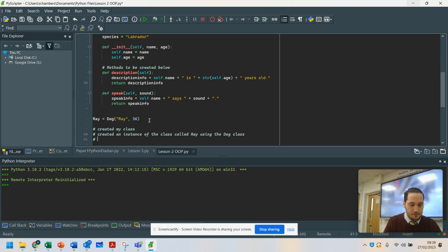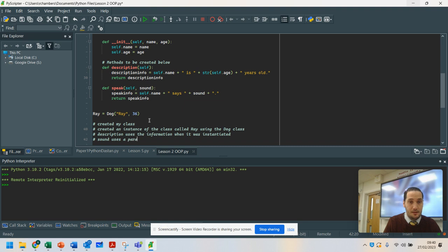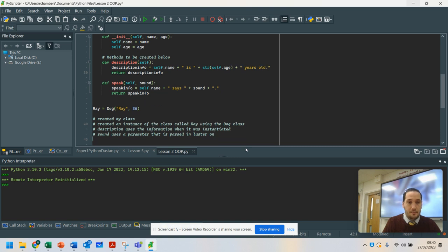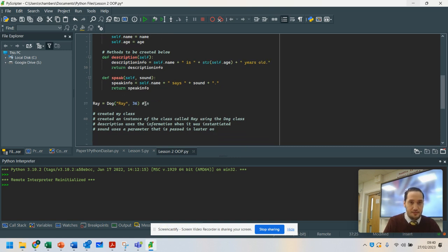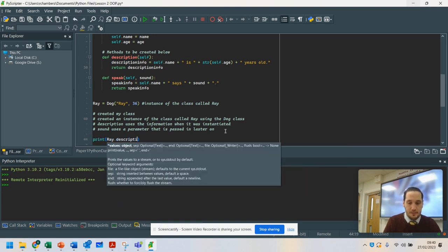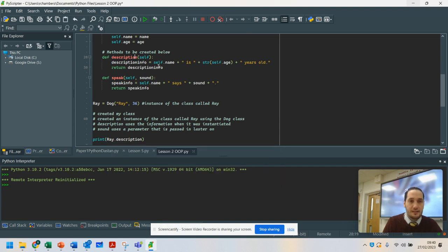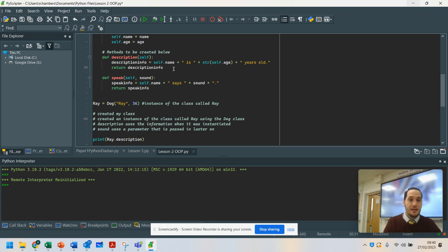The description method uses the information when the object was instantiated, but 'speak' uses a parameter that is passed in later on. You can see that I've instantiated the class — so this is an instance of the class called Ray. What I'm going to do here is print ray.description(). That's going to run that, and the string gets returned. When you run a method or a function, whatever you return is what comes back. So if I print this here, let's run it.